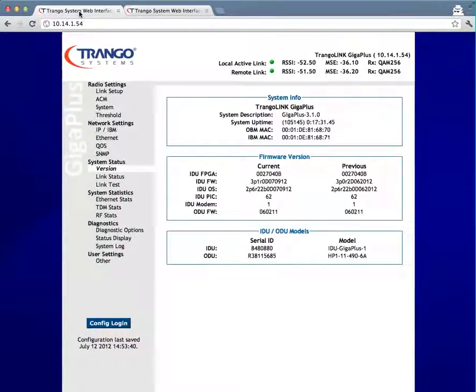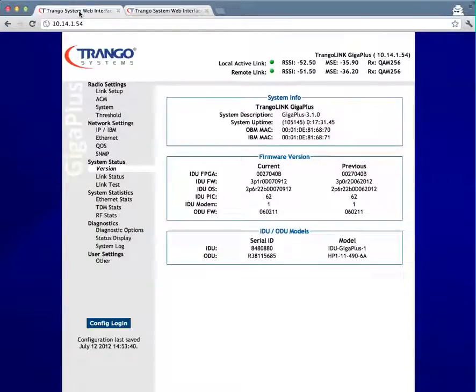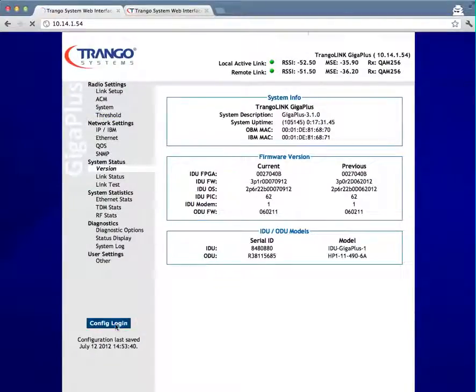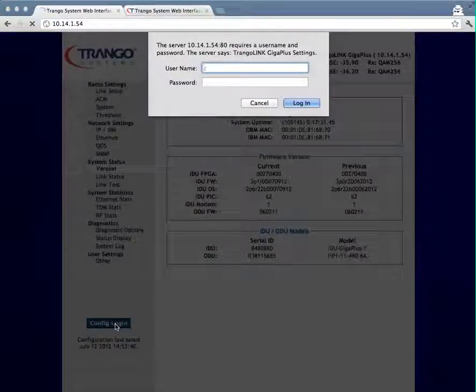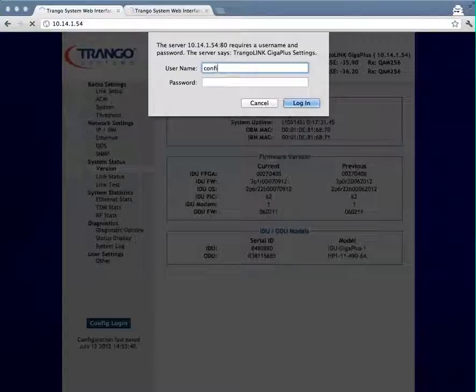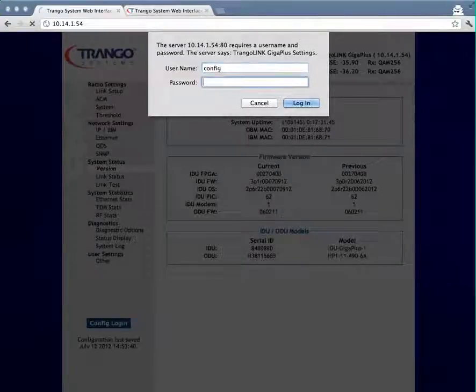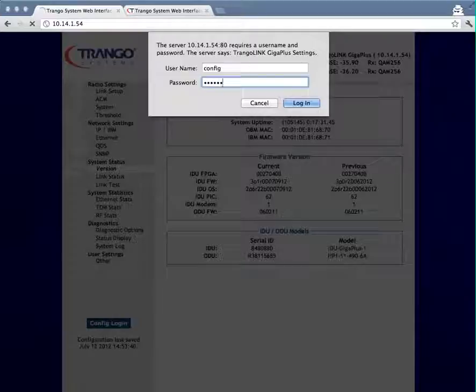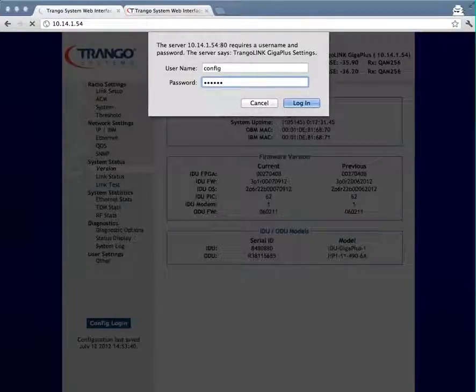In my radio, whether this is the far side or the near side, you could run the test the same either way. I'm going to log into the web interface and go to the config node. Username is config, with password Trango, all lowercase, to get into the config node part of the web interface.